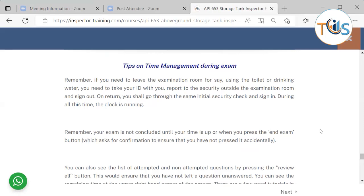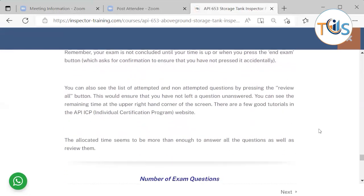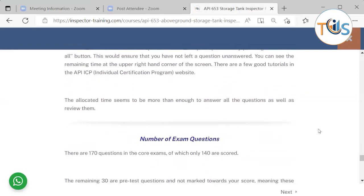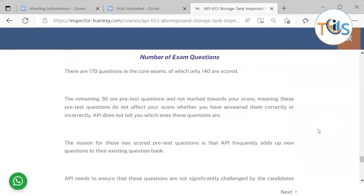Some time management tips during the exam: if you leave the examination room to use the toilet or get water, take your ID, report to security, and sign out. On return, you must go through the same security check. During all this time, the clock continues running — your exam is not paused until time is up or you press 'end exam.' Use your time wisely, as even restroom breaks, water breaks, or adding comments to a question all consume your exam time.